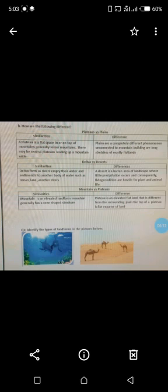Mountains versus plateau. Similarities: a mountain is an elevated landform that generally has a cone-shaped structure, like an ice cream cone. Differences: a plateau is an elevated flat land that is different from surrounding plains. The top of a plateau is a flat expanse of land, a flat area, a level area.